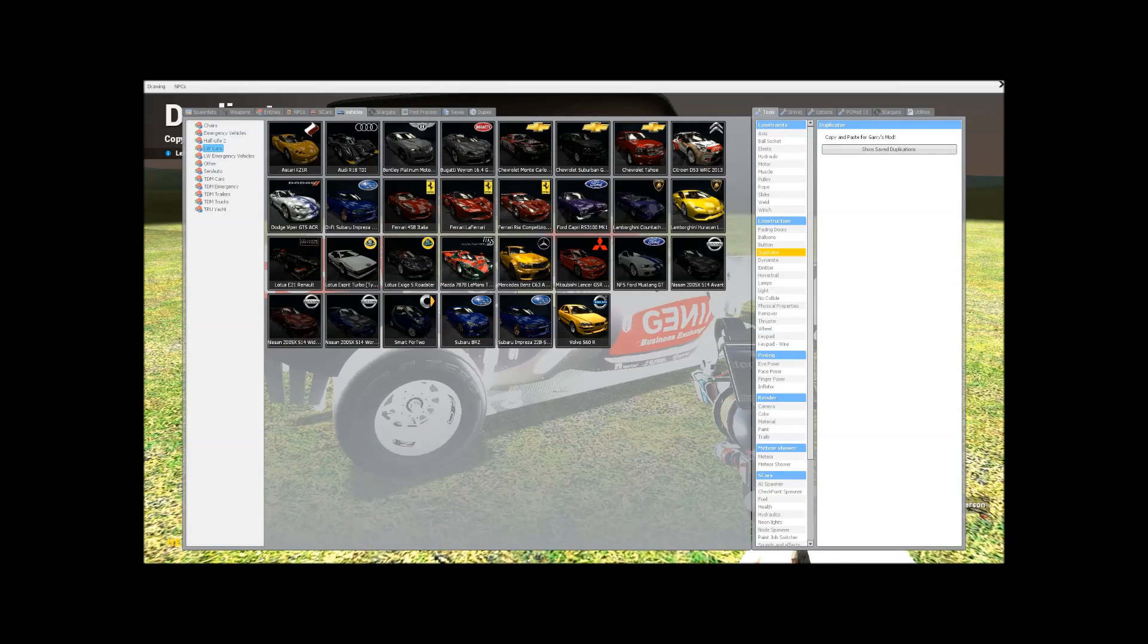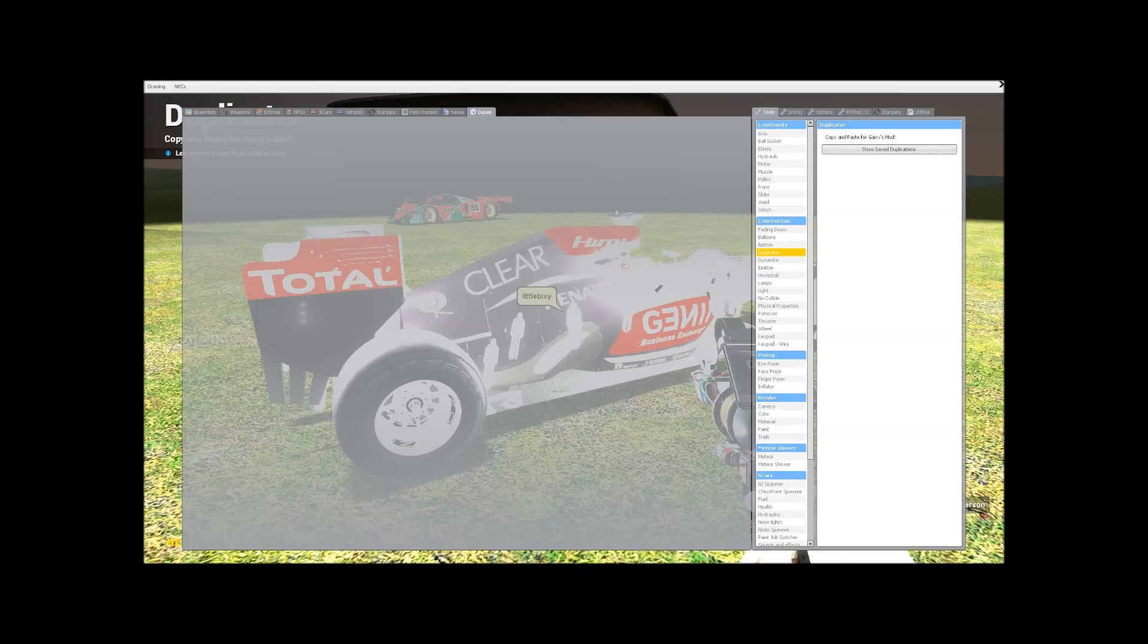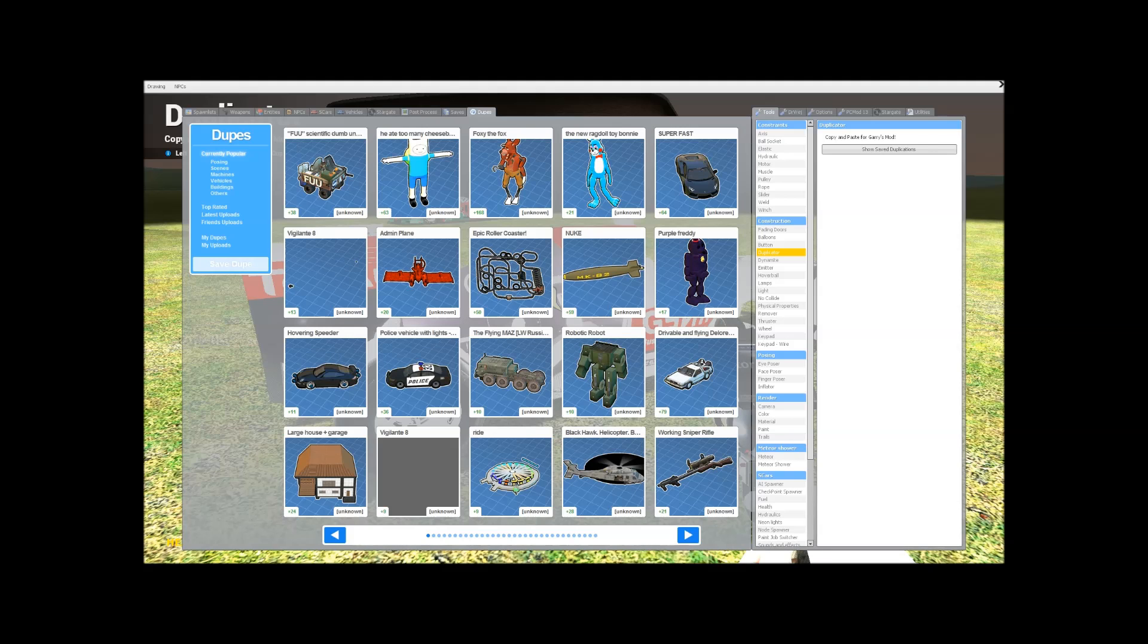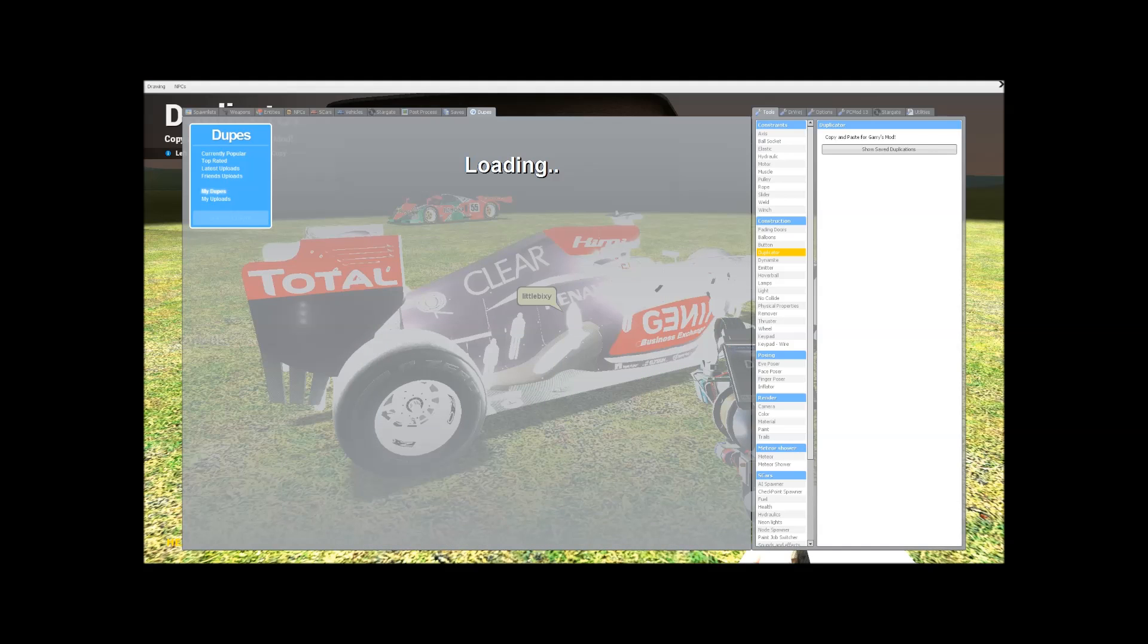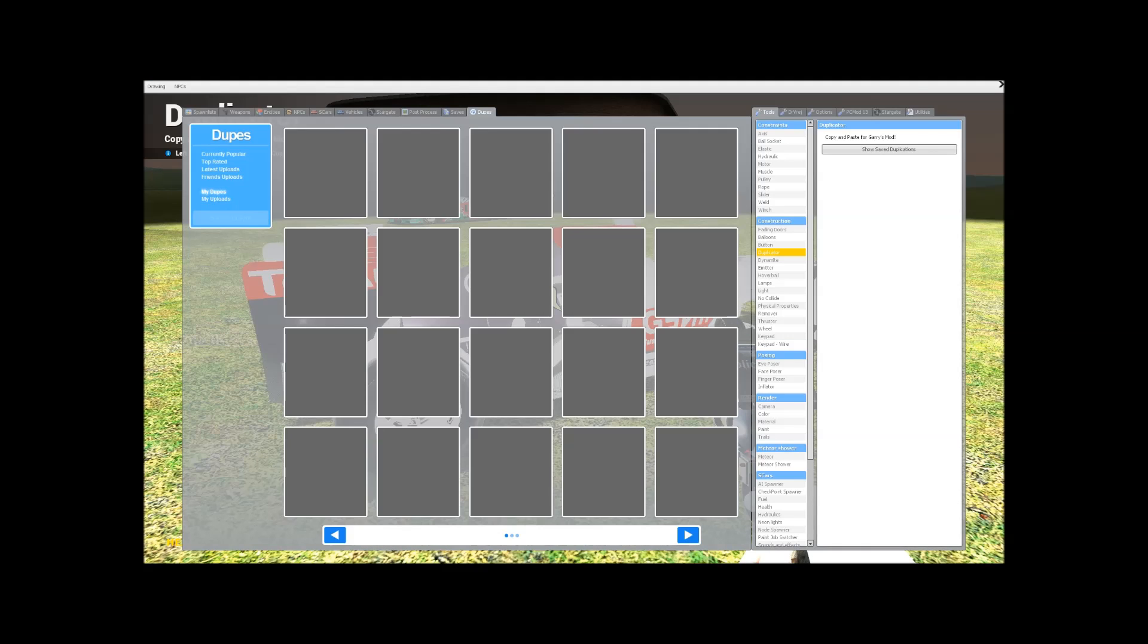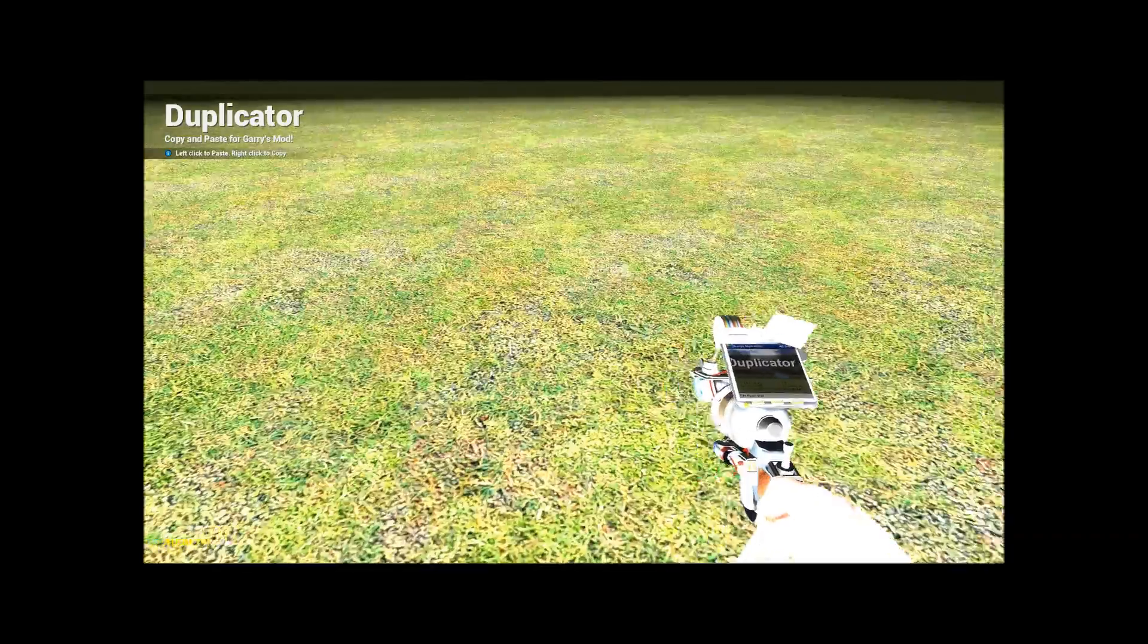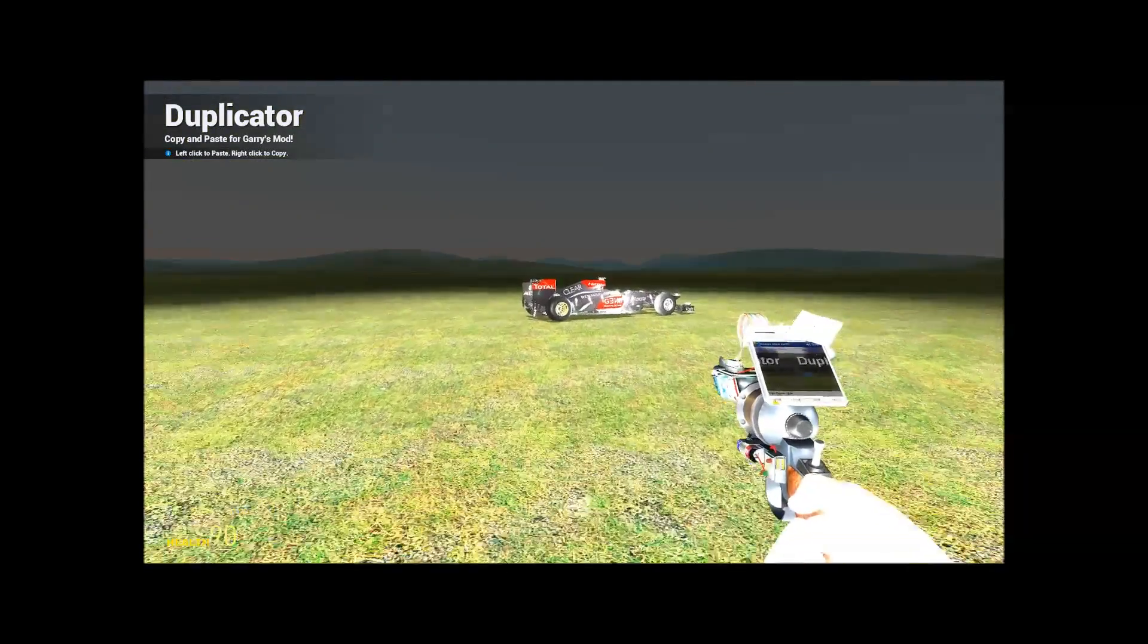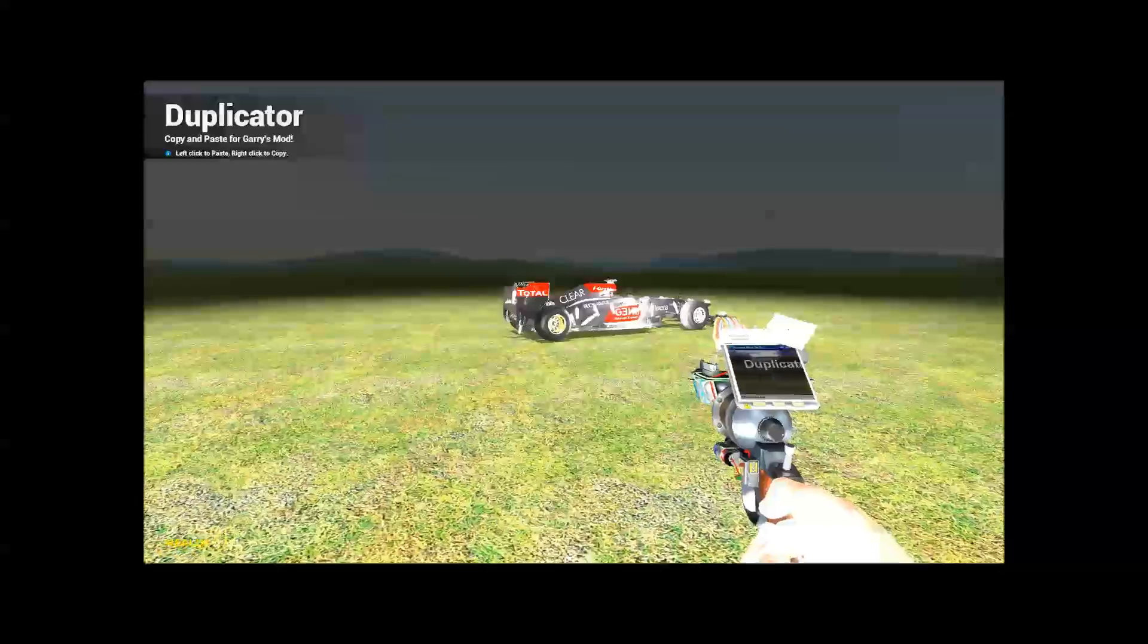Then you go to your dupes thing on the top, dupes, and you click save a dupe. Now what I do now is I deploy it to check it's still working, which it is.